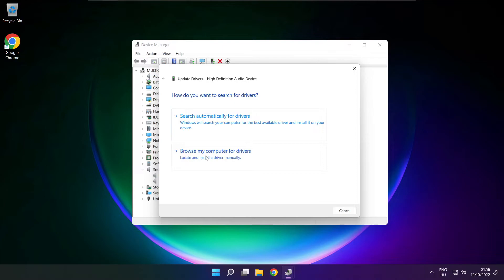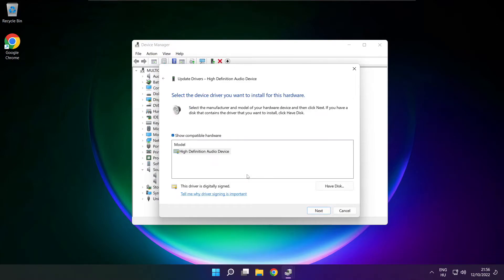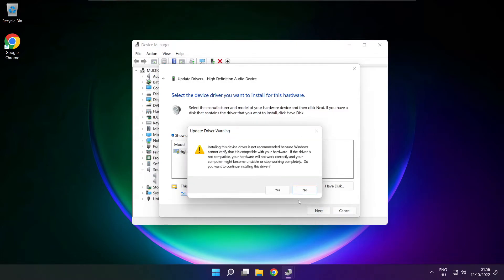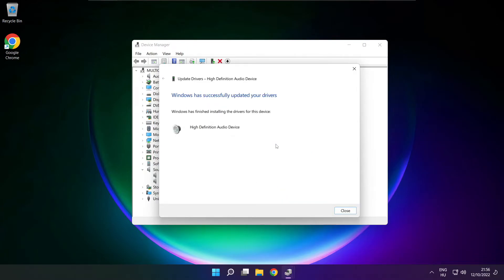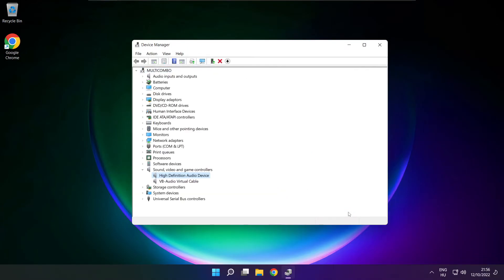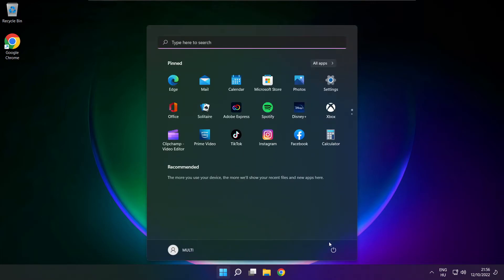Click Browse My Computer for Drivers. Let me pick from a list of available drivers on my computer. Click your used audio device and click Next. Click Yes. Close. Close. Close Window. And Restart your PC.